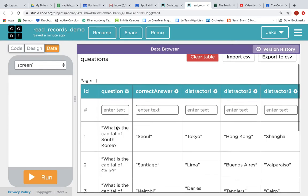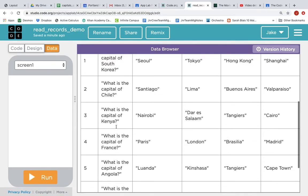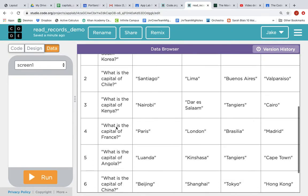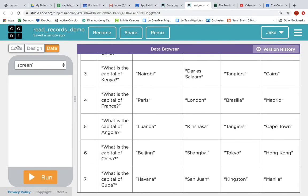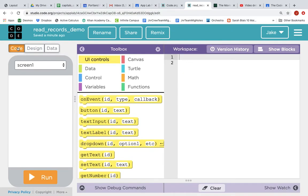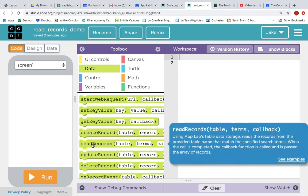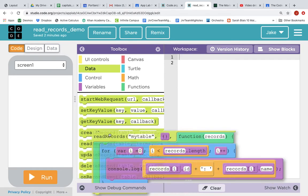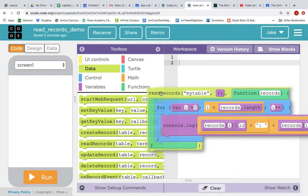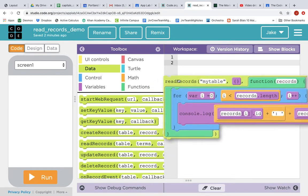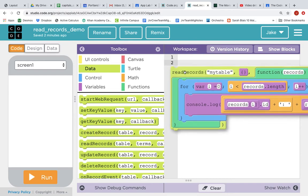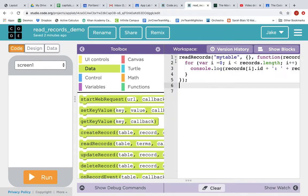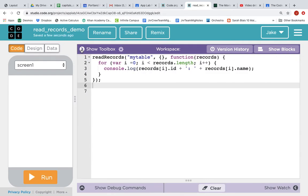And what we are going to do is we are going to write code that reads records from this table. We'll go back to the Code tab and in our toolbox, we'll go to the Data Tools and we'll grab Read Records. So this massive block we'll drop that into our workspace and then close the toolbox so we have a little more room.